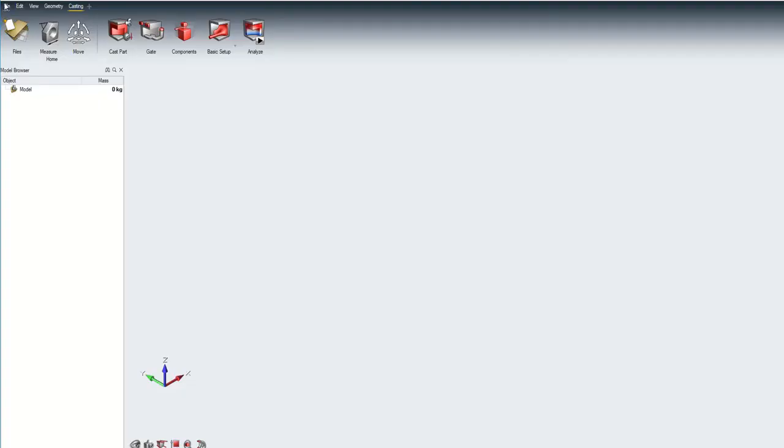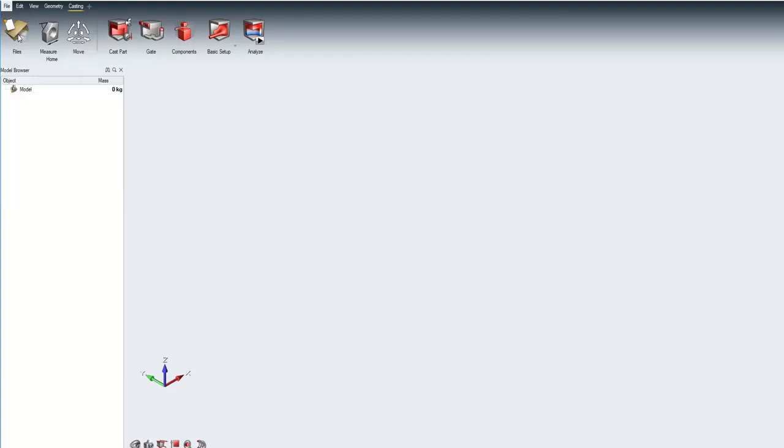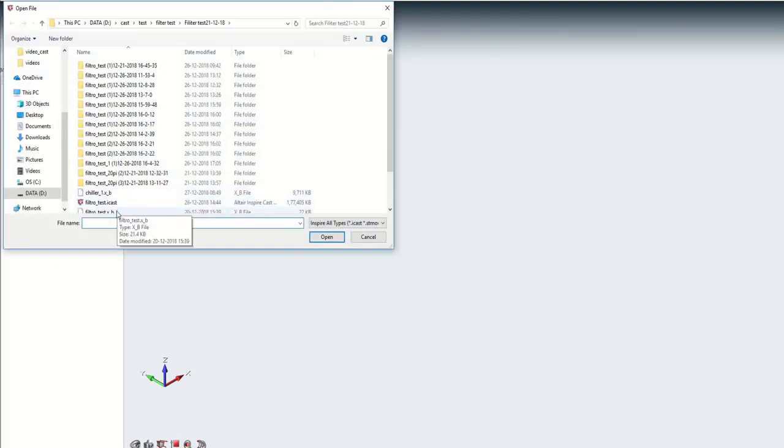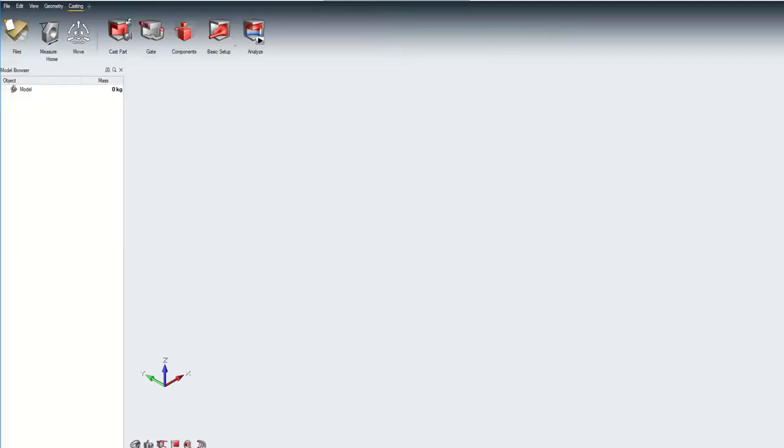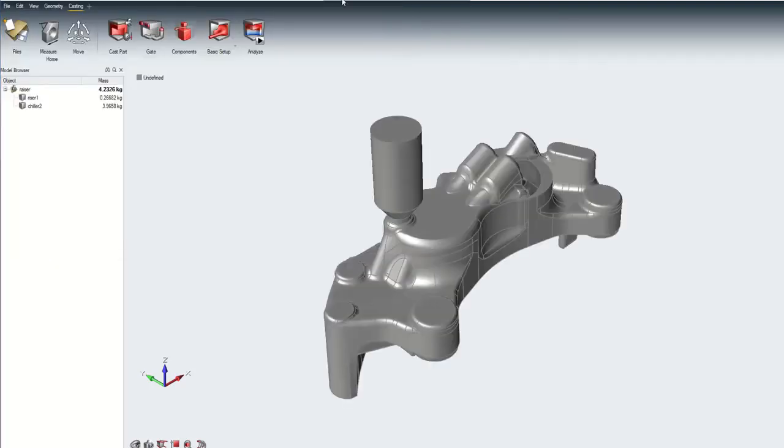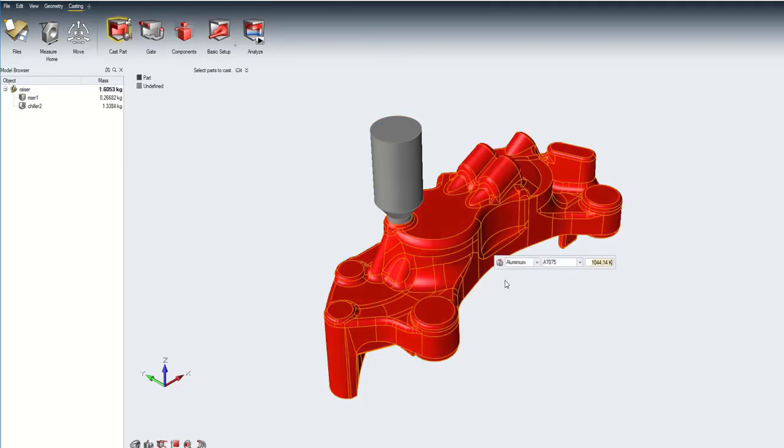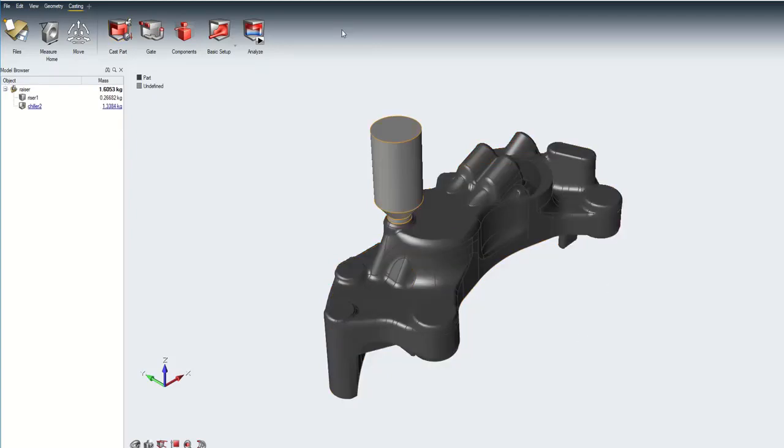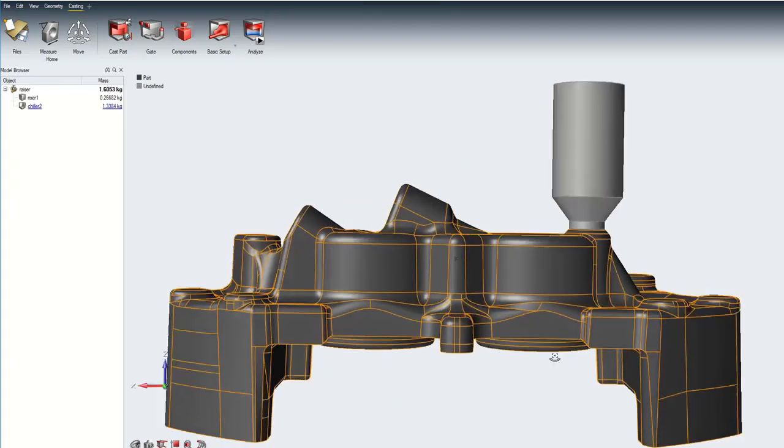Altair Inspire Cast lets you create and edit virtual risers. A riser is a reservoir of material built into the mould to prevent porosity resulting from shrinkage. First the cast part is identified, parameters are set and the model is oriented with respect to the direction of gravity.